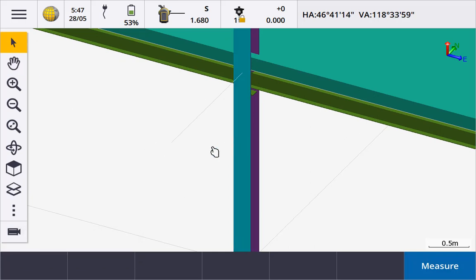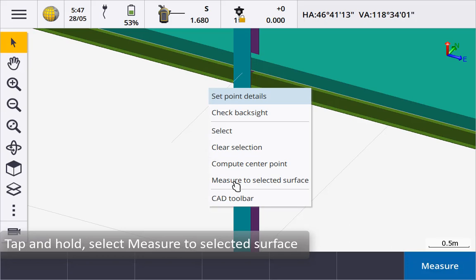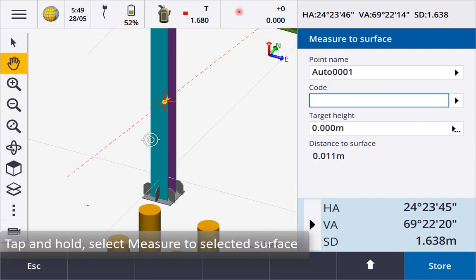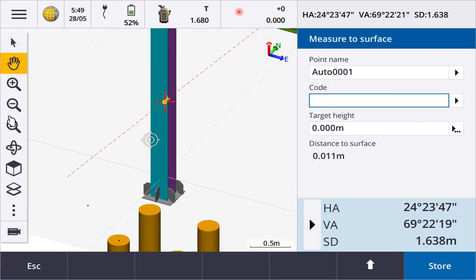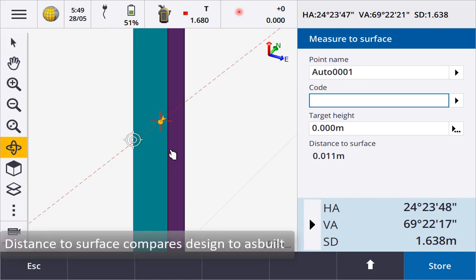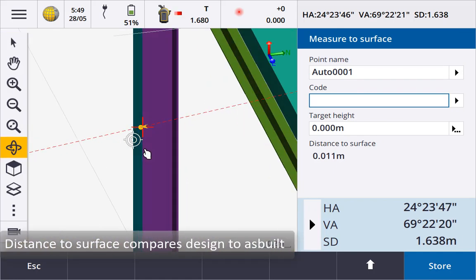It will change colour to show it has been selected. Tap and hold and select measure to selected surface. With the instrument in DR and tracking we can now see the perpendicular distance between the design and the as built.